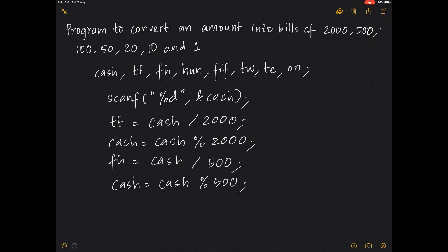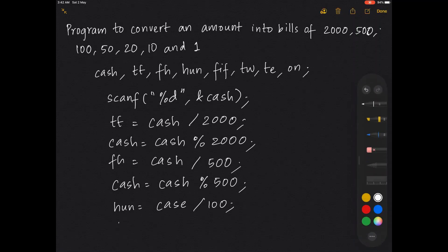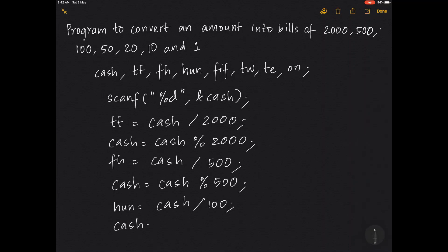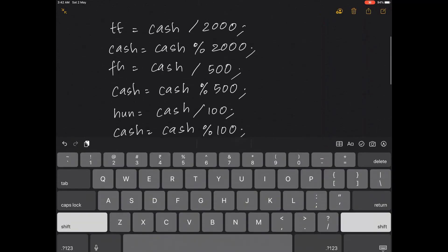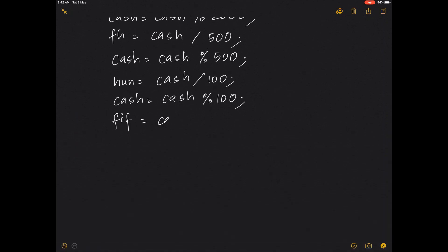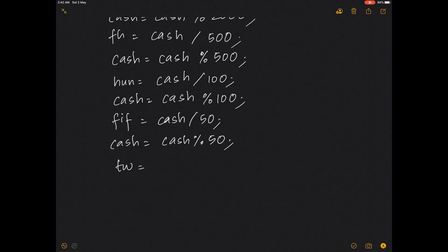For hundreds: cash divided by 100, and remaining cash is cash modulus 100. For 50s: cash divided by 50, and remaining cash is cash modulus 50. For 20s: cash divided by 20, and remaining cash is cash modulus 20.